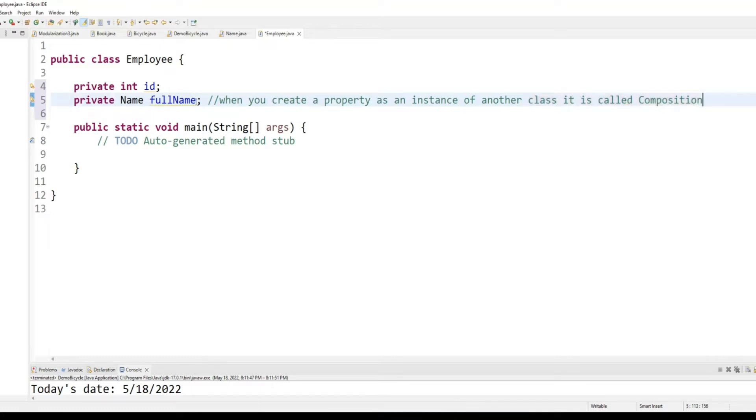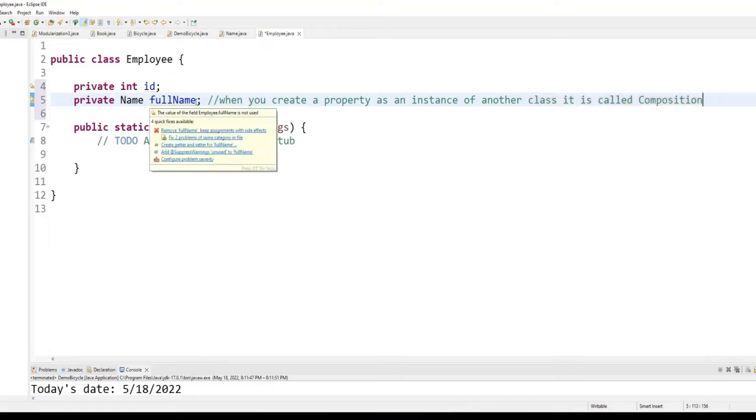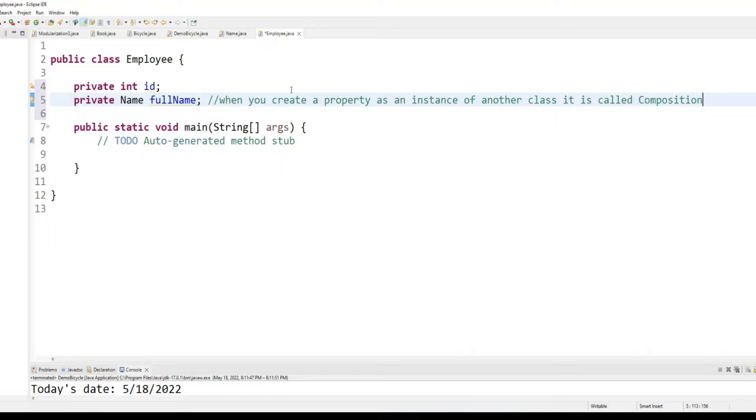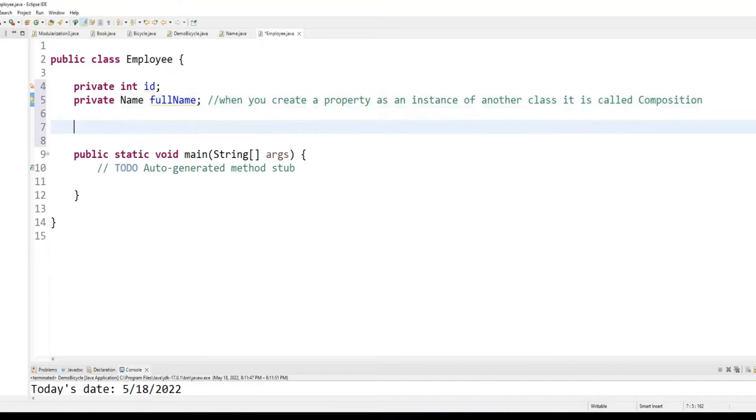So, this class is getting help from the name class. So, name class has defined the entire architecture for name. So, you don't have to create local properties like first name and last name. Name already has done that for you. All you need to do is create an instance of name type and you will have access to all of that. That's called composition.